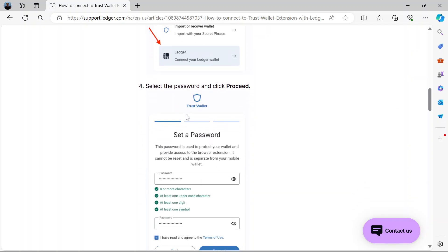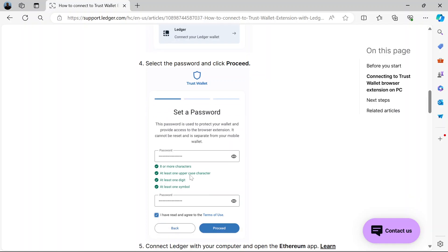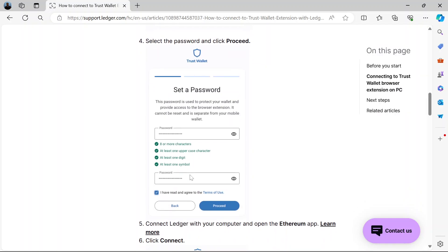Now you would have to set a password. So set a password for that. Make sure it matches. Then click on Proceed.